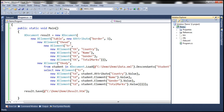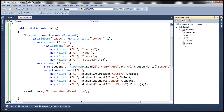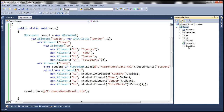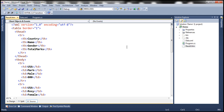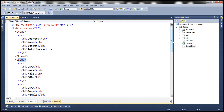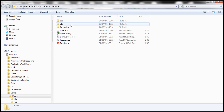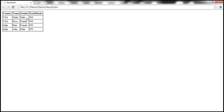Looking at the Solution Explorer, we don't currently have any file named result.htm. Once we run the application, we can click the button and notice that result.htm is now created. Opening it, we get the table element with the border attribute, the thead element, and the tbody with a row for each student in data.xml. Opening this file in Windows Explorer and then in a browser, the student data is now displayed in a tabular format.